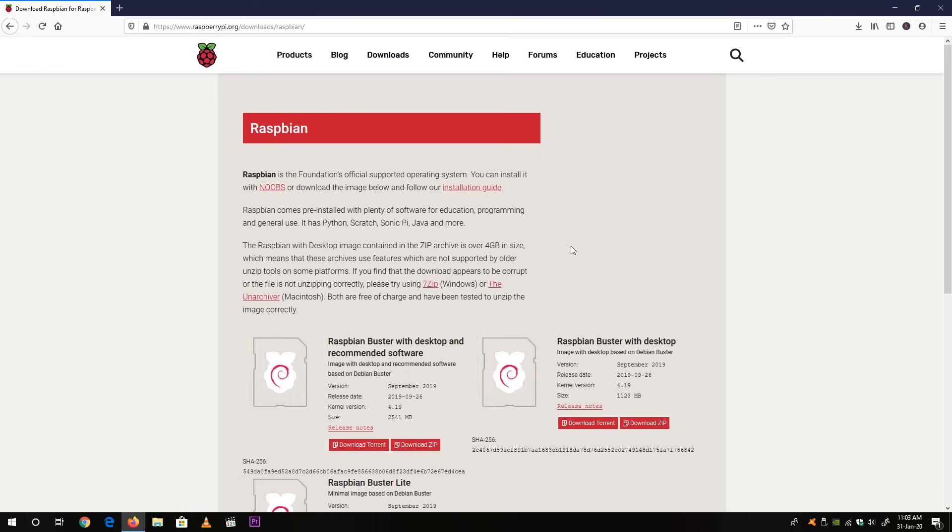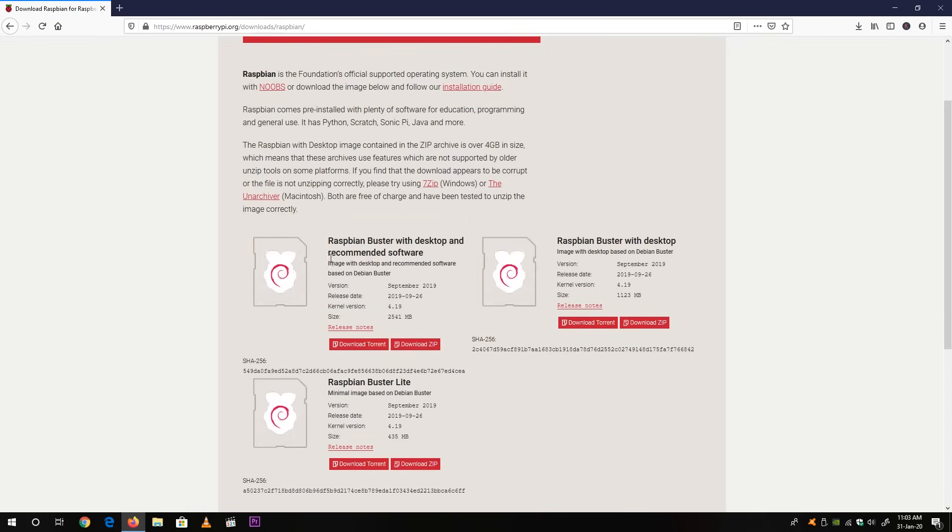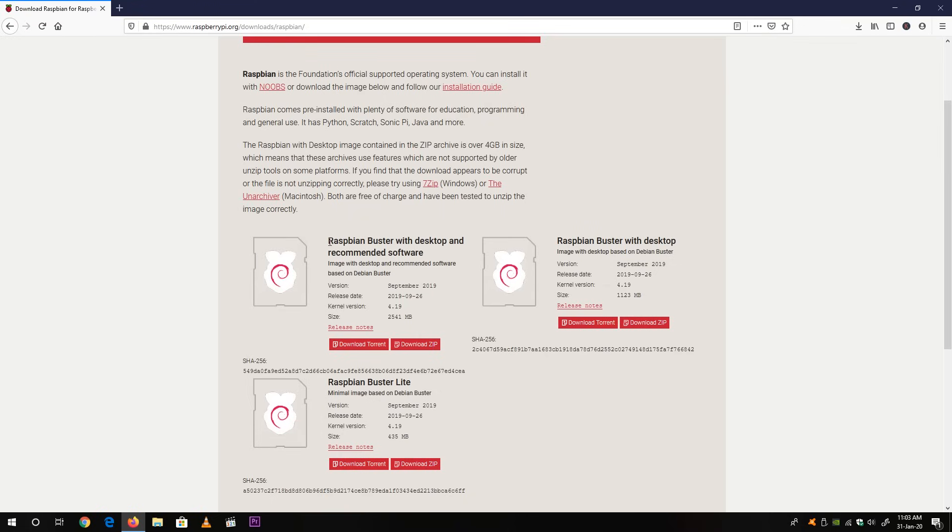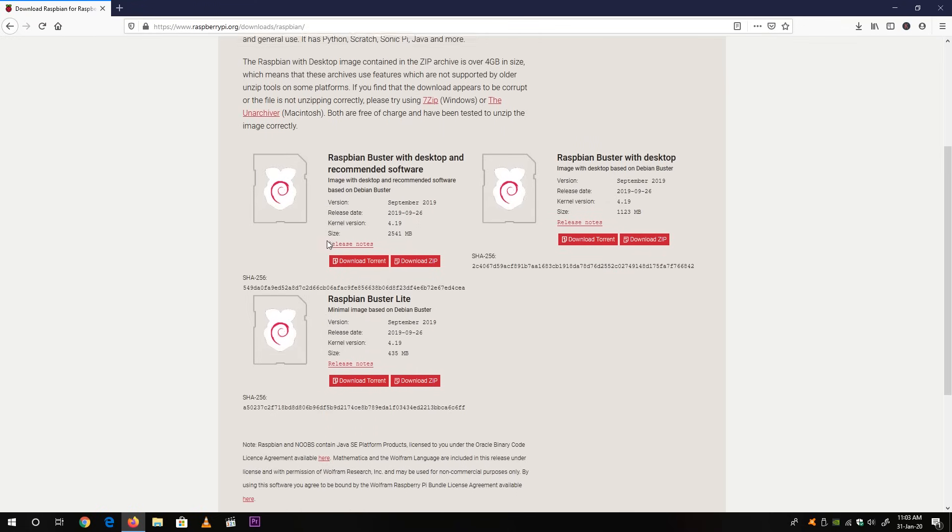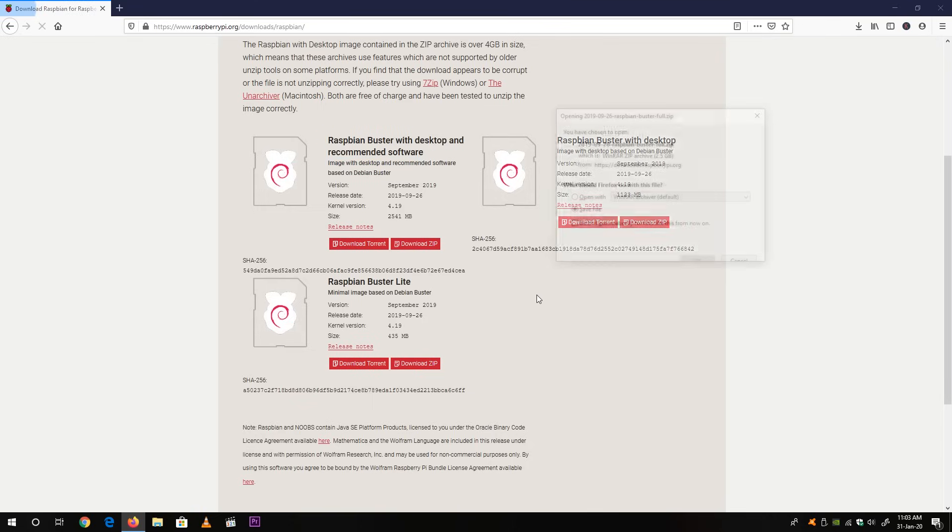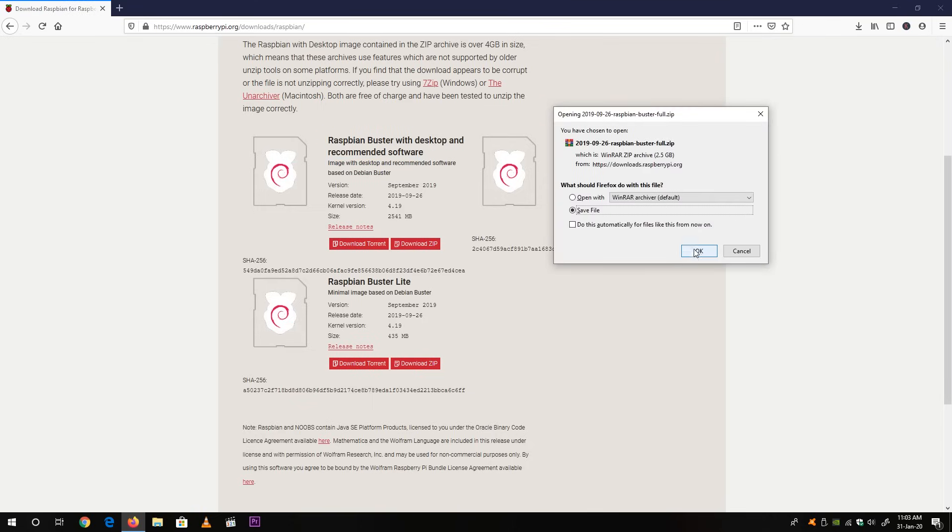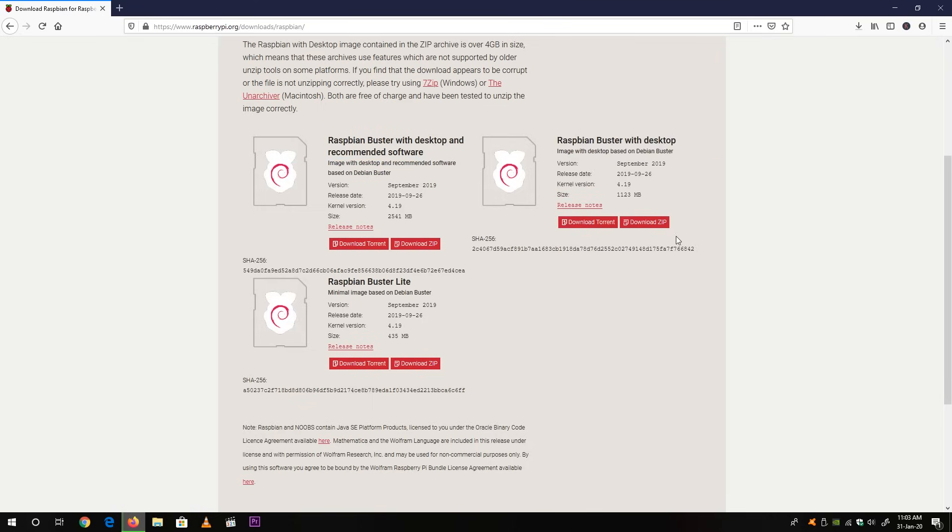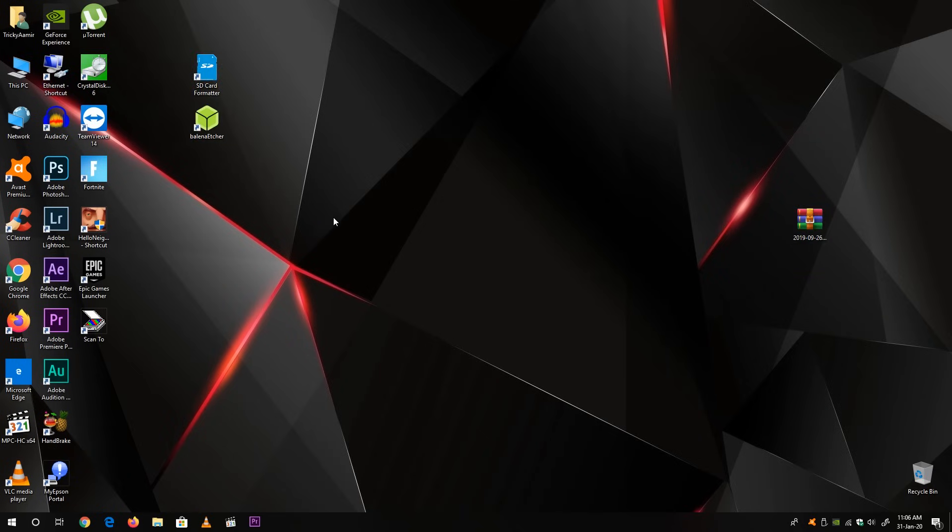Just click to download it. Here you can see there are 3 versions of Raspbian operating system. I will recommend to download the Raspbian Buster with desktop and recommended softwares. Just download the zip file to your desktop. Here I have downloaded my file.